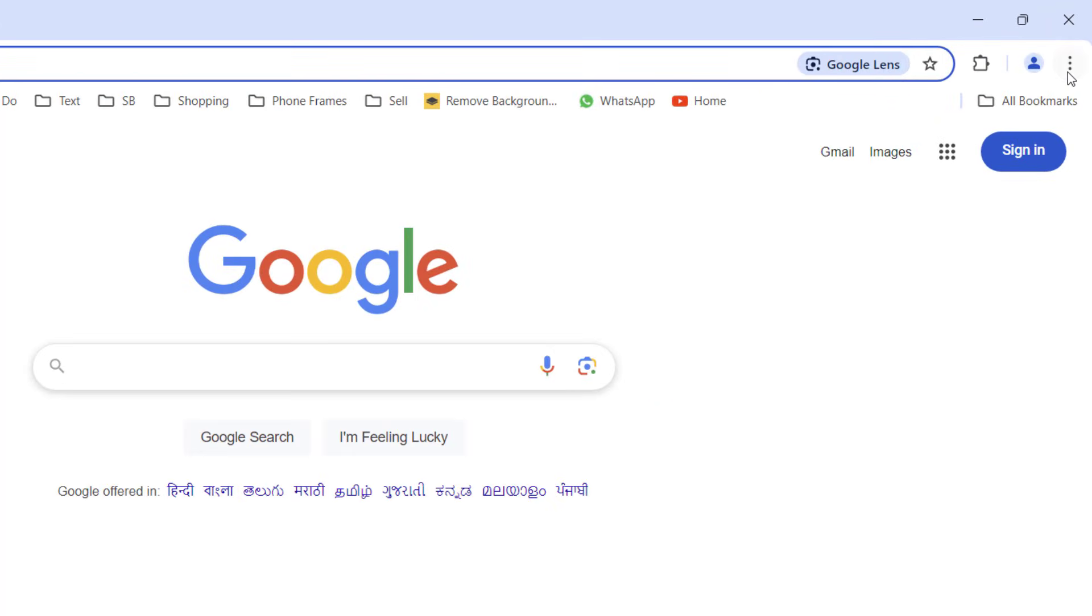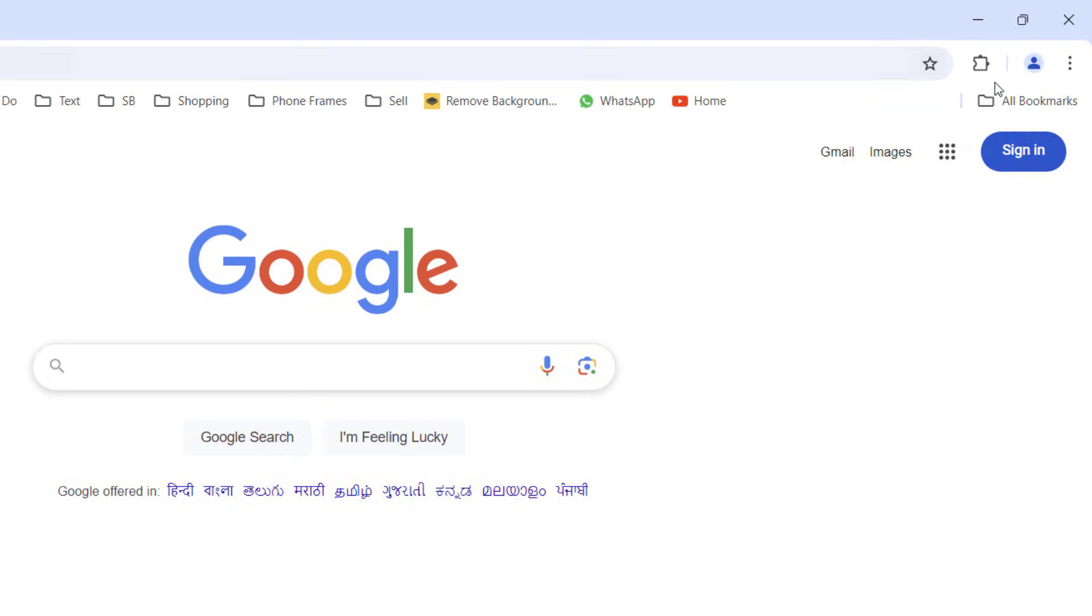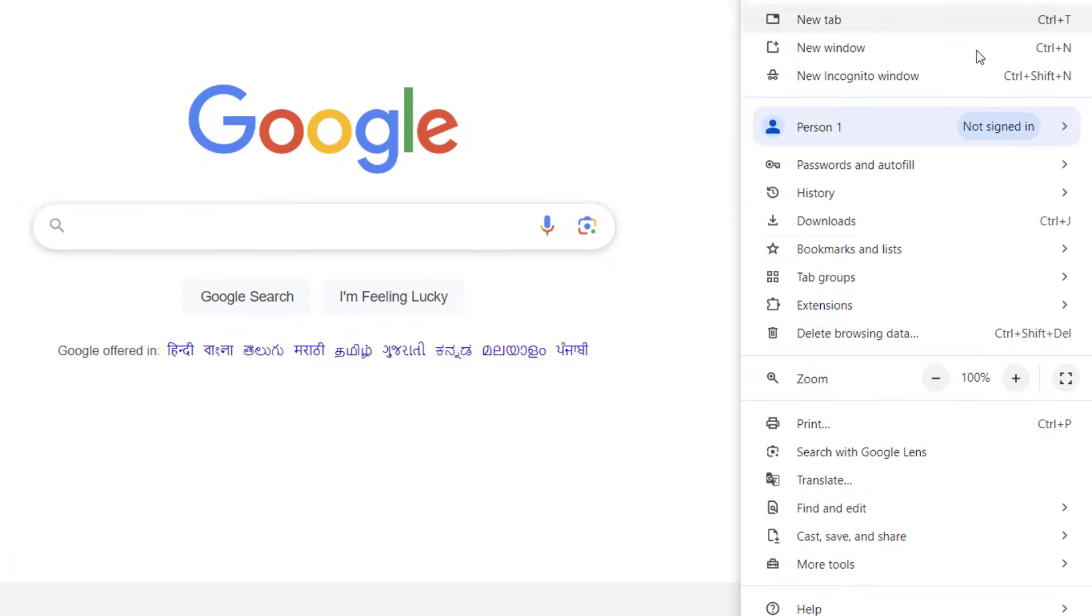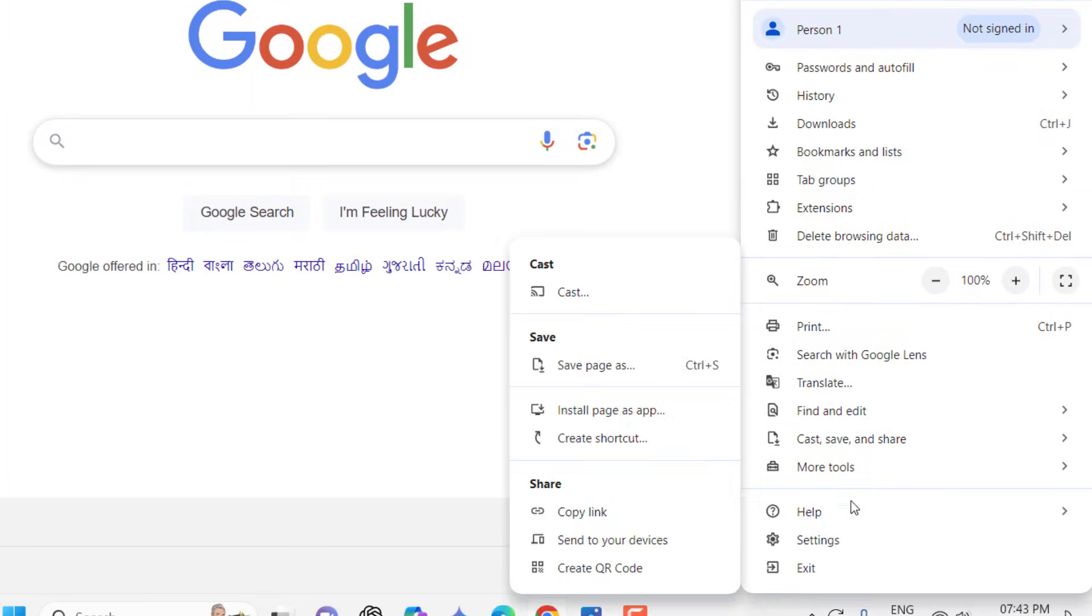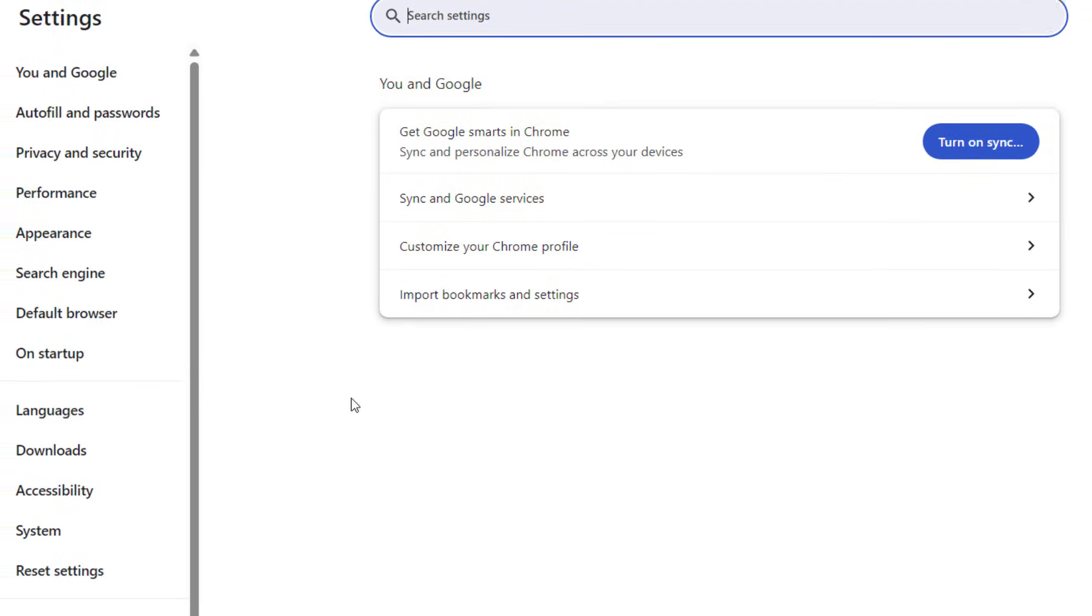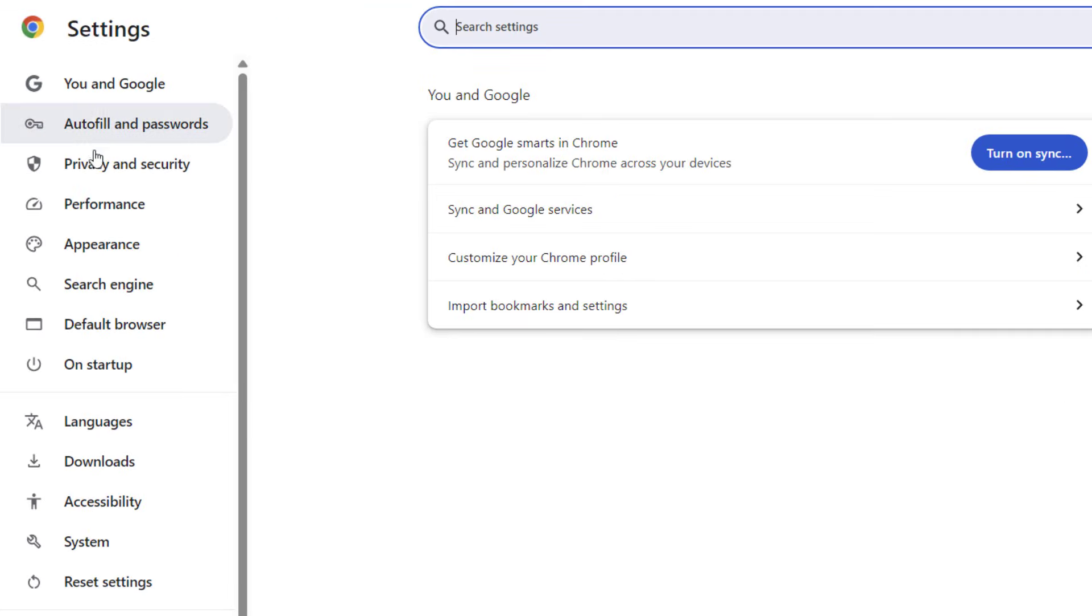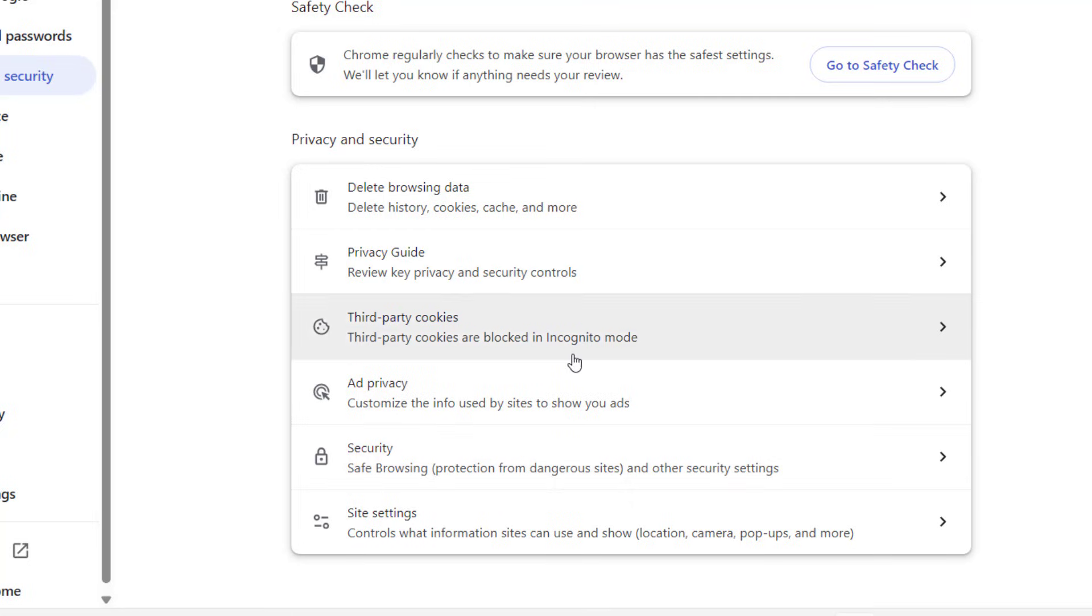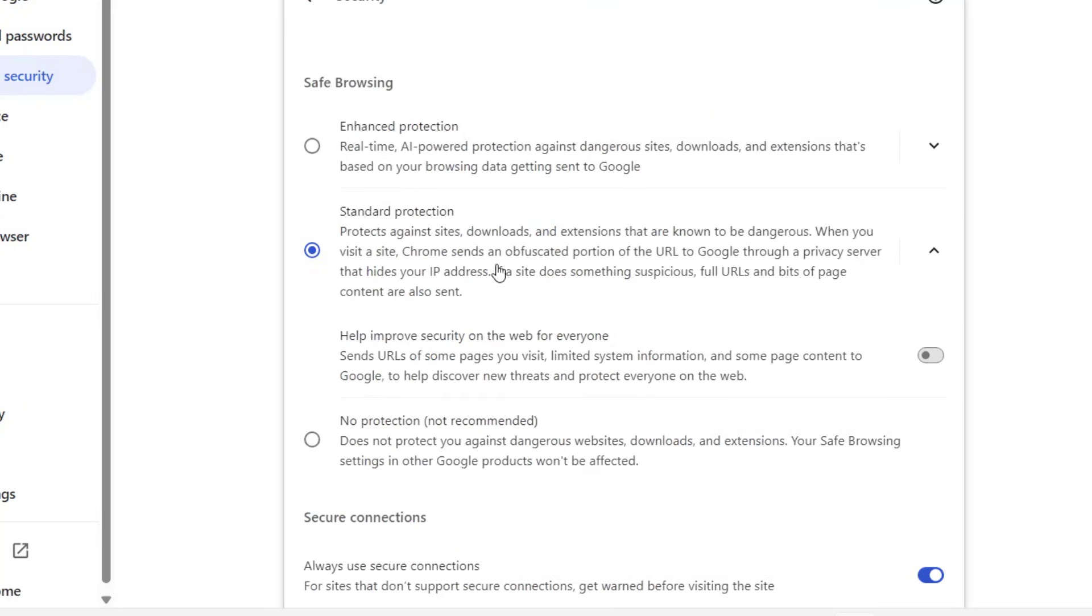If it's still getting the problem, the second method is open the Chrome browser. Go to the three lines and then go to Settings. Here select Privacy and Security, scroll down and click on Security.